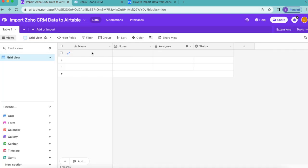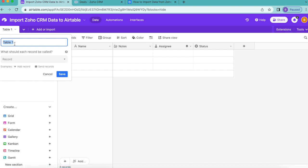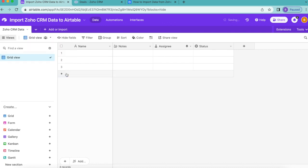In order to begin, today we're going to start on our Airtable base. We're going to dive right in by titling our table. Over to the left-hand side, you'll see table one. You can double click this and change this to Zoho CRM data. Nice and simple. And select save.